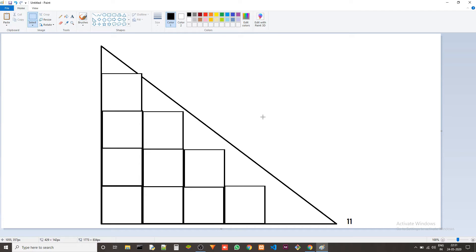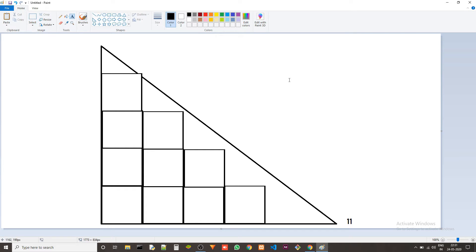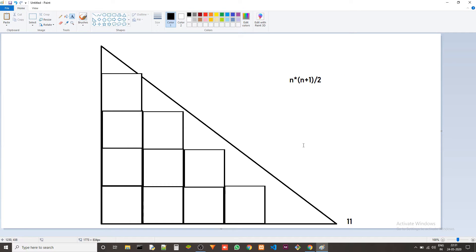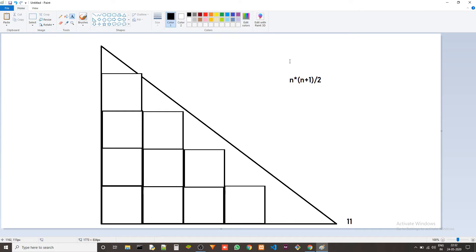The formula is n into n plus 1 divided by 2. So we just need to find the n value first which is the number of triangles in this sequence.